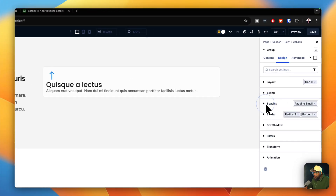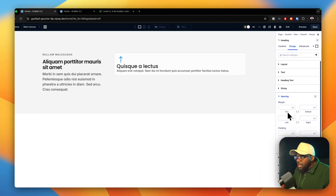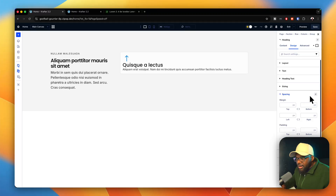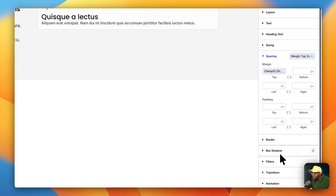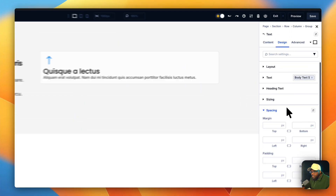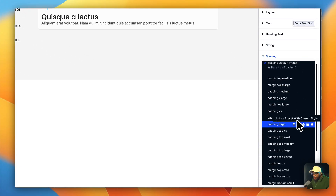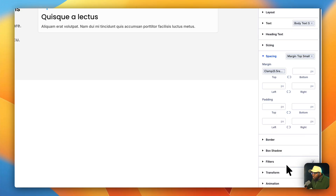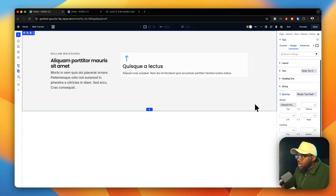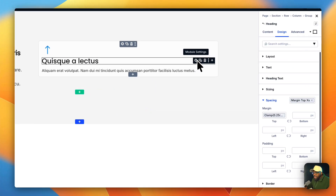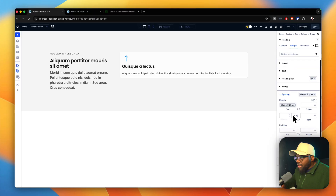Now I'm going to target each element individually. For the heading, I'll set margin top to extra small. For the paragraph, I'll set margin top to small. I think that works great. I'll also make sure the heading size is set to heading four — yes, I think heading four works well.